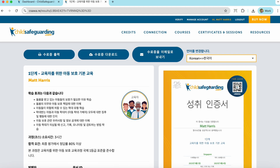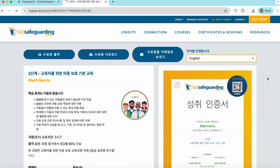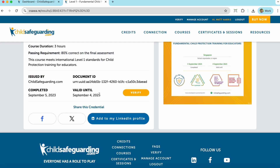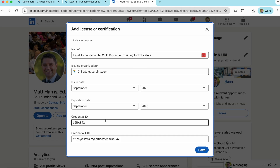And vice versa — if you take a course in a non-English language and you would like an English version of your certificate, simply choose English from the menu here, and the certificate will change to English. Please remember that your certificate is valid for a limited time. To check the validity period of your certificate, just come down here and look for 'valid until.' Your certificate can also be shared on social networks or added to your LinkedIn profile so that you can share with your professional colleagues that you have completed child protection training.